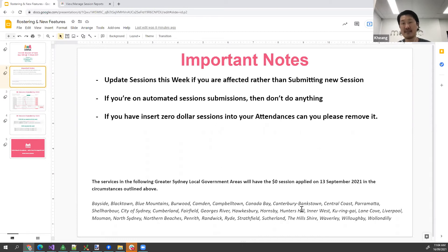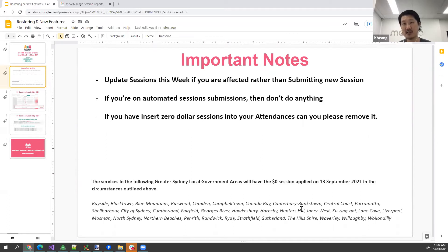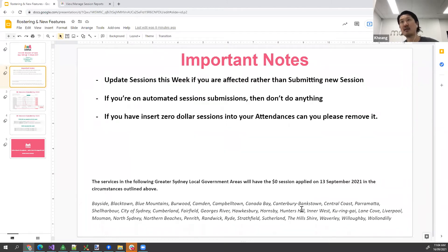If you don't see it, chances are you're not part of an affected LGA. But if you are in those LGAs and you don't have that session injected into your session report, let us know and we can follow up for you. Essentially, if you go to your session report now you'll be able to see it. So what do you need to do?